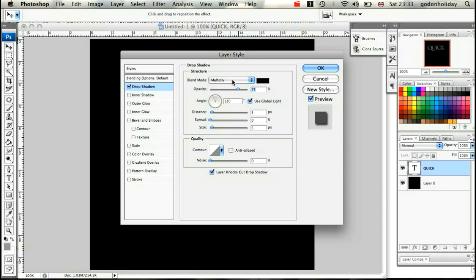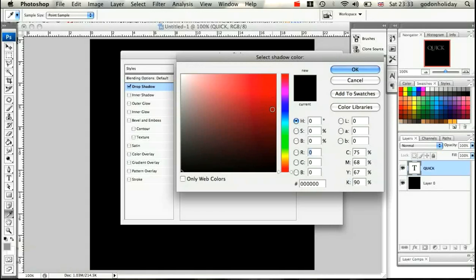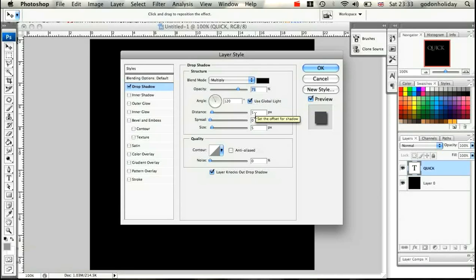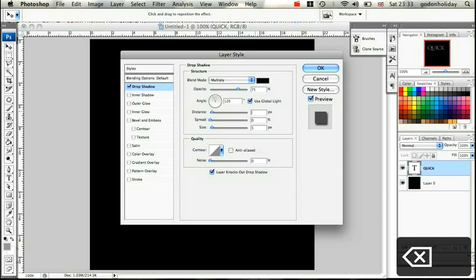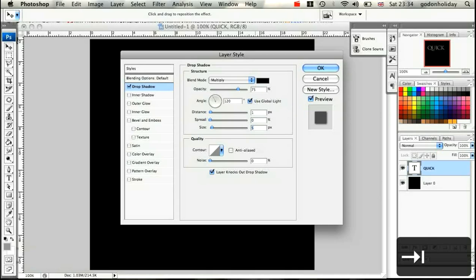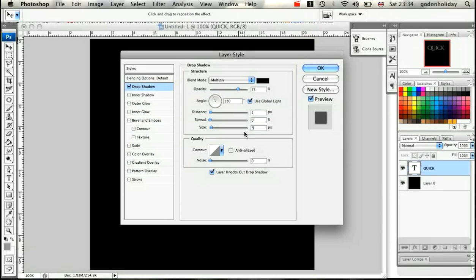The first layer style we're going to apply is a drop shadow. Check the box and make sure you select the layer. Set it to Multiply, color black, opacity 75%. Make sure the angle is 120 degrees using global light. Change the distance down to 1, leave the spread at zero, and change the size to 3.